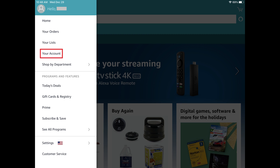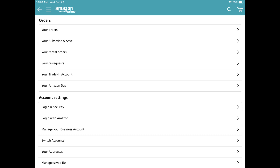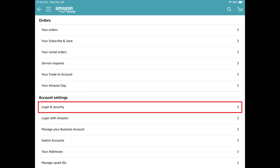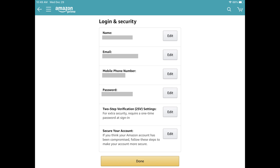Step 2. Tap Your Account in this menu. Your Amazon account screen is shown. Step 3. Navigate to the Account and Settings section, and then tap Login and Security. You'll land on the Login and Security screen.